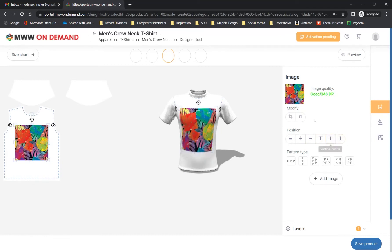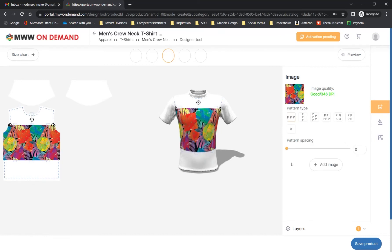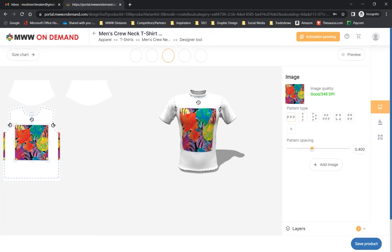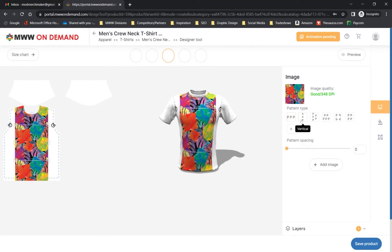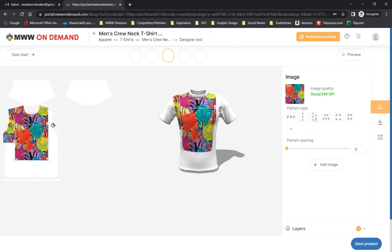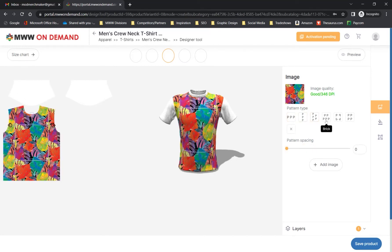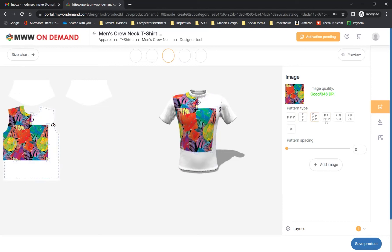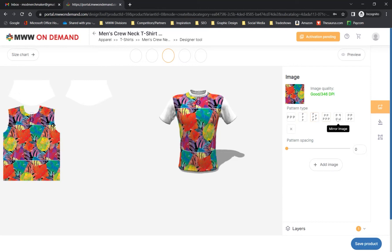You can also repeat the image across the panel using a variety of pattern options and take control of the spacing with the pattern spacing slider. You can also clear the pattern completely. For this t-shirt, we will apply a basic block pattern with a spacing of zero.